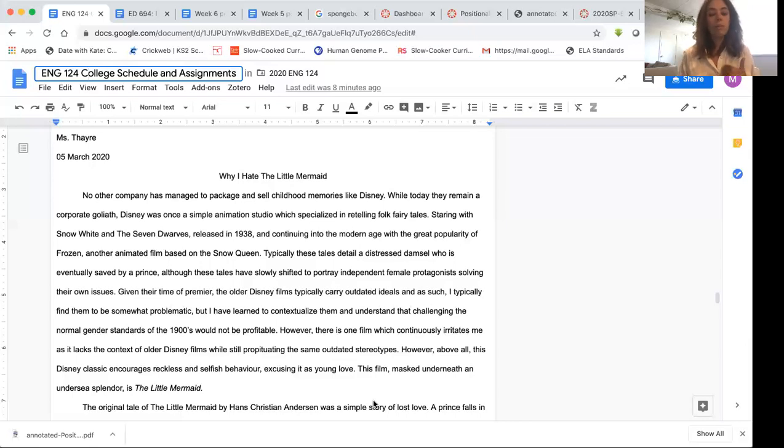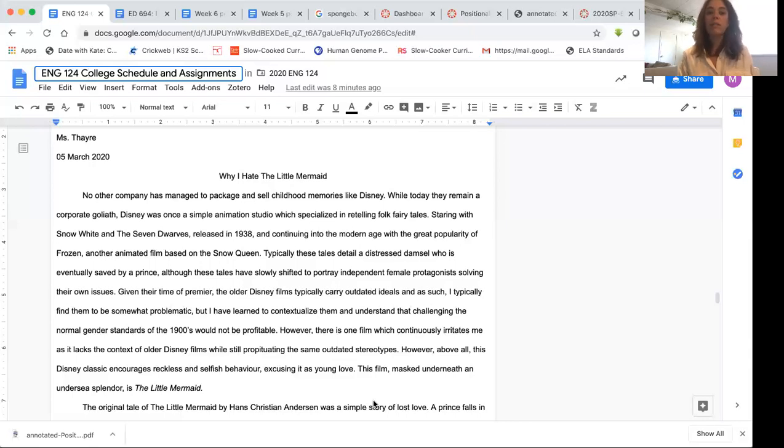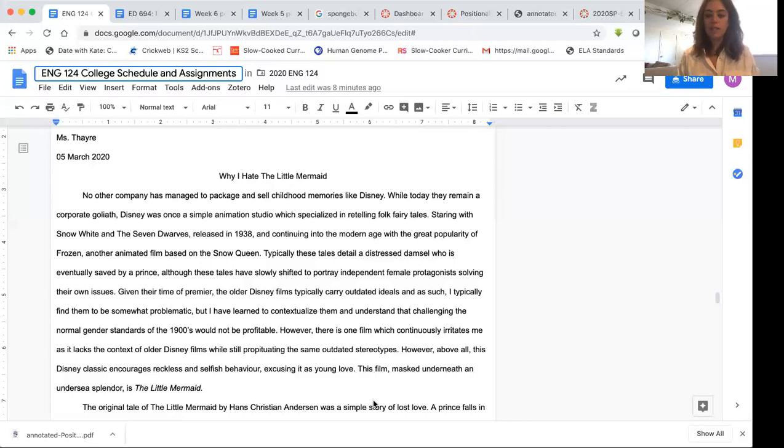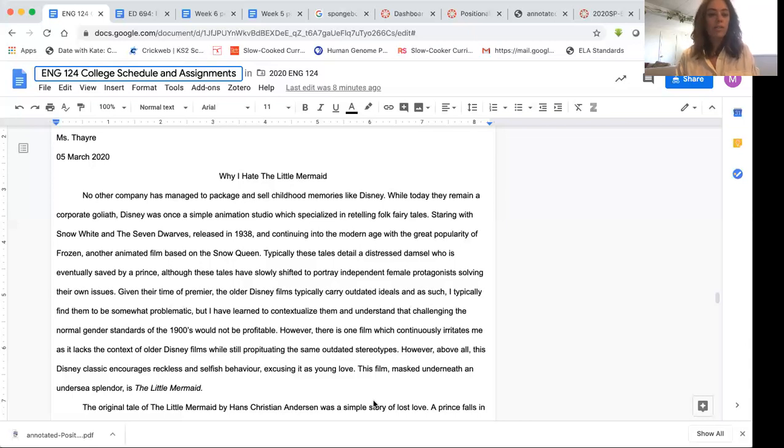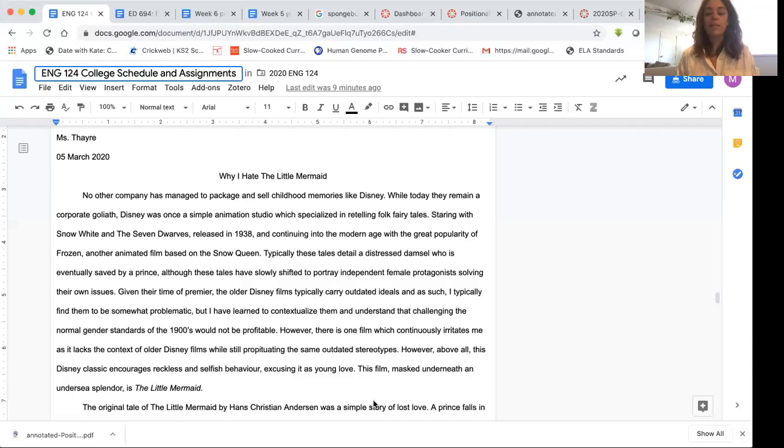Or you can keep it to yourself because typically you can make an argument for not only why you hate something, but why, because you don't like it, a larger group shouldn't like it as well. I'm going to leave that up to you. So we've got one more sentence left and I have a feeling this is going to really specify what the author is trying to get us to look for. However, above all, this Disney classic encourages reckless and selfish behavior, excusing it as young love. This film unmasked underneath and undersea splendor is The Little Mermaid.